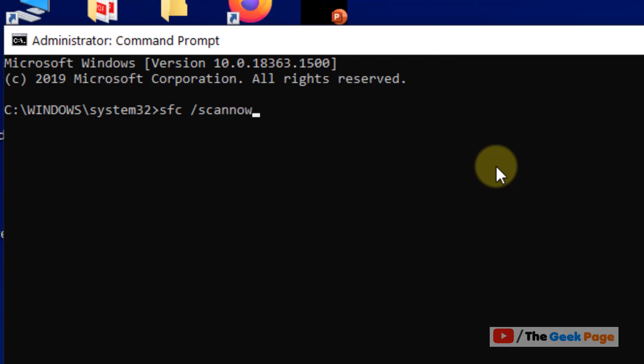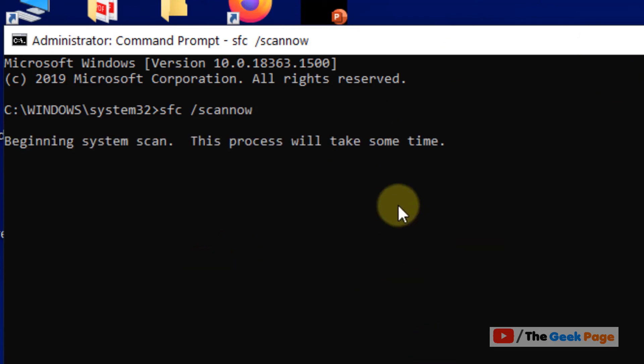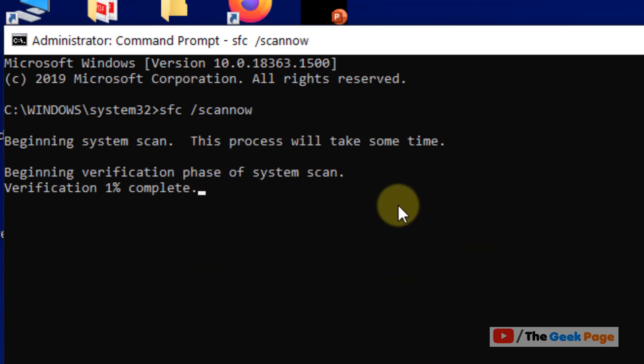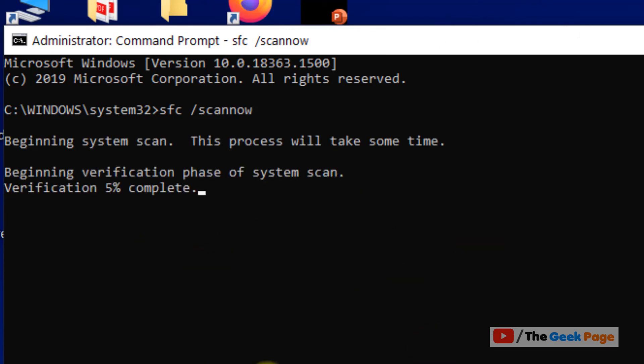This is a standard Windows 10 command for fixing any kind of errors in your Windows 10 OS. Hit enter and it will take some time. It will scan your system for errors and fix them.